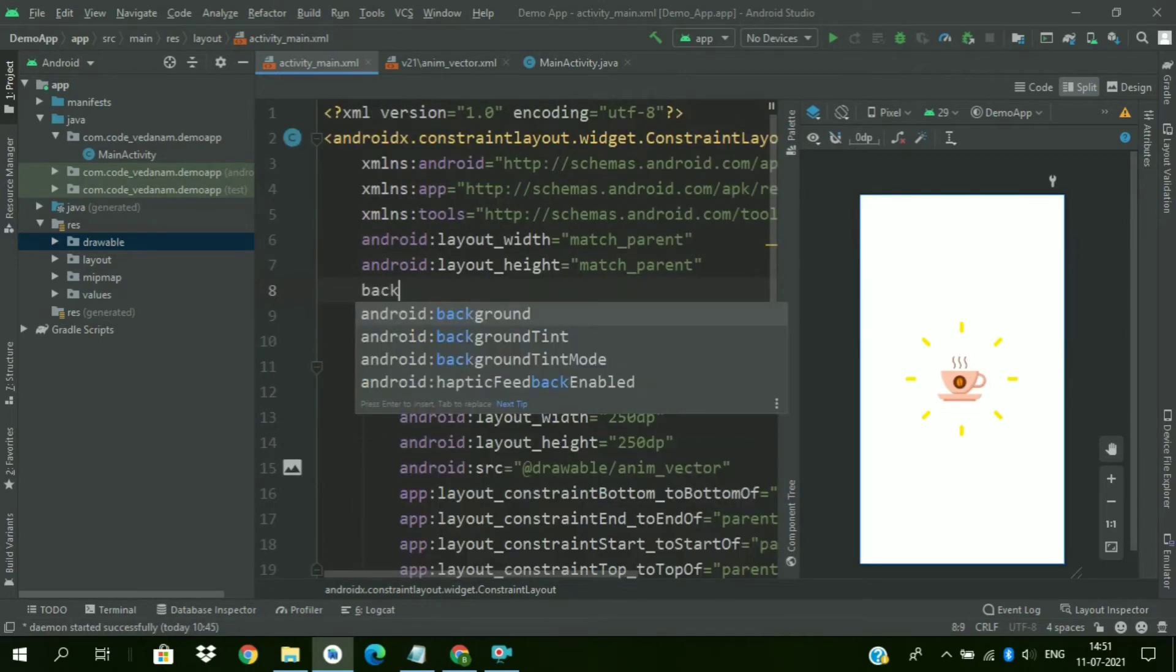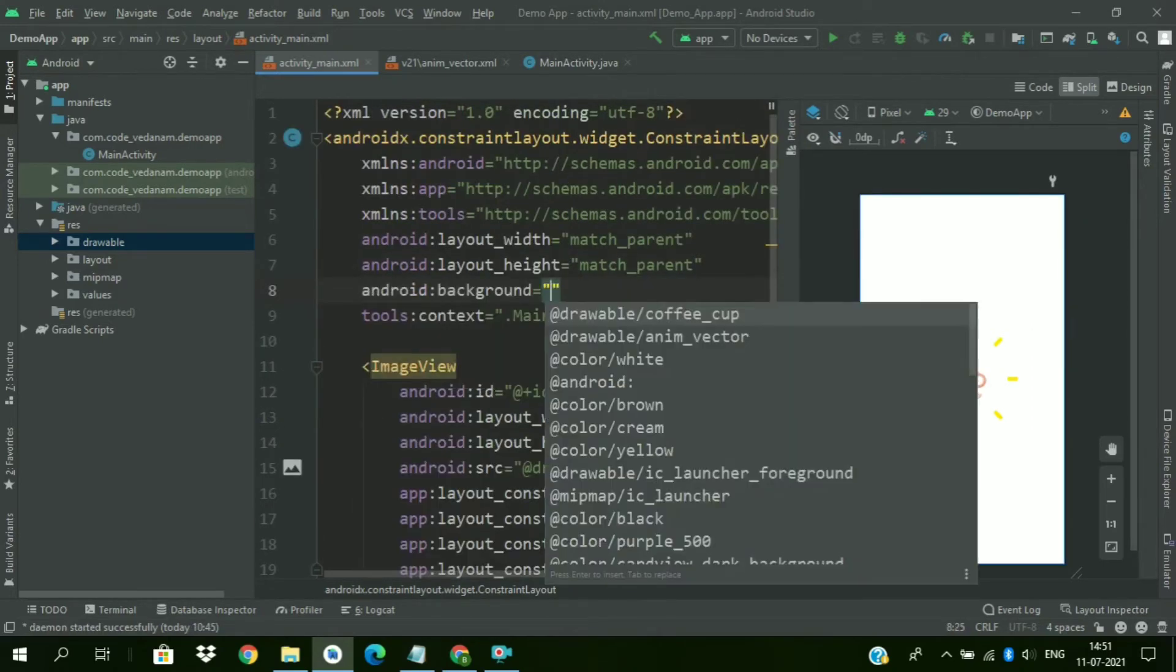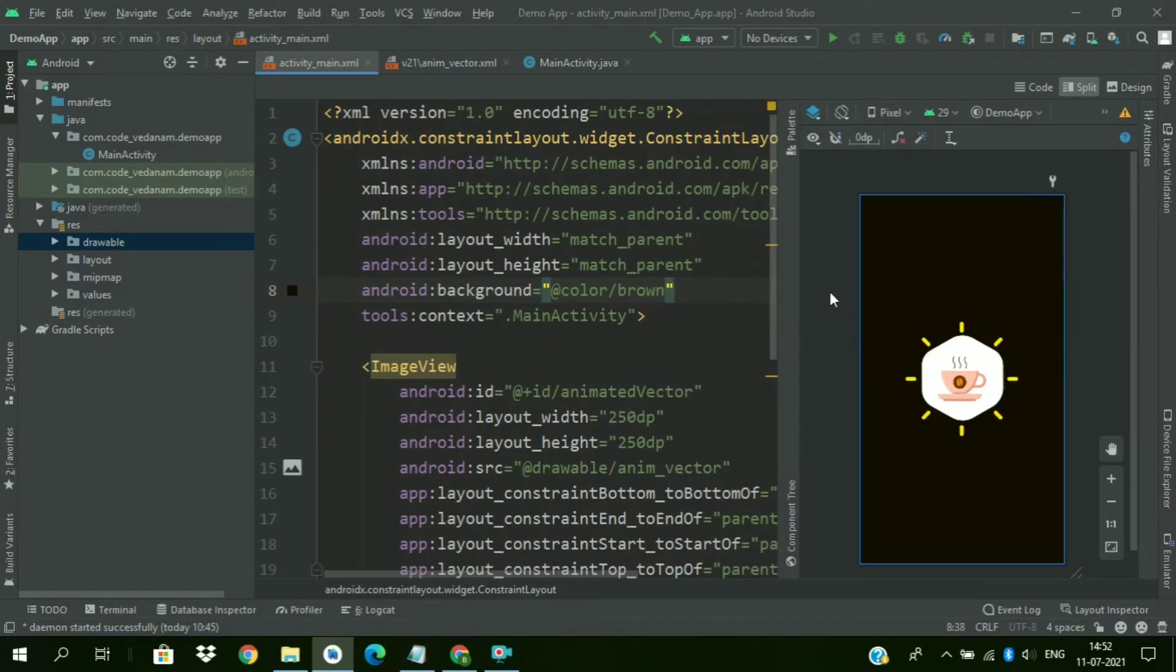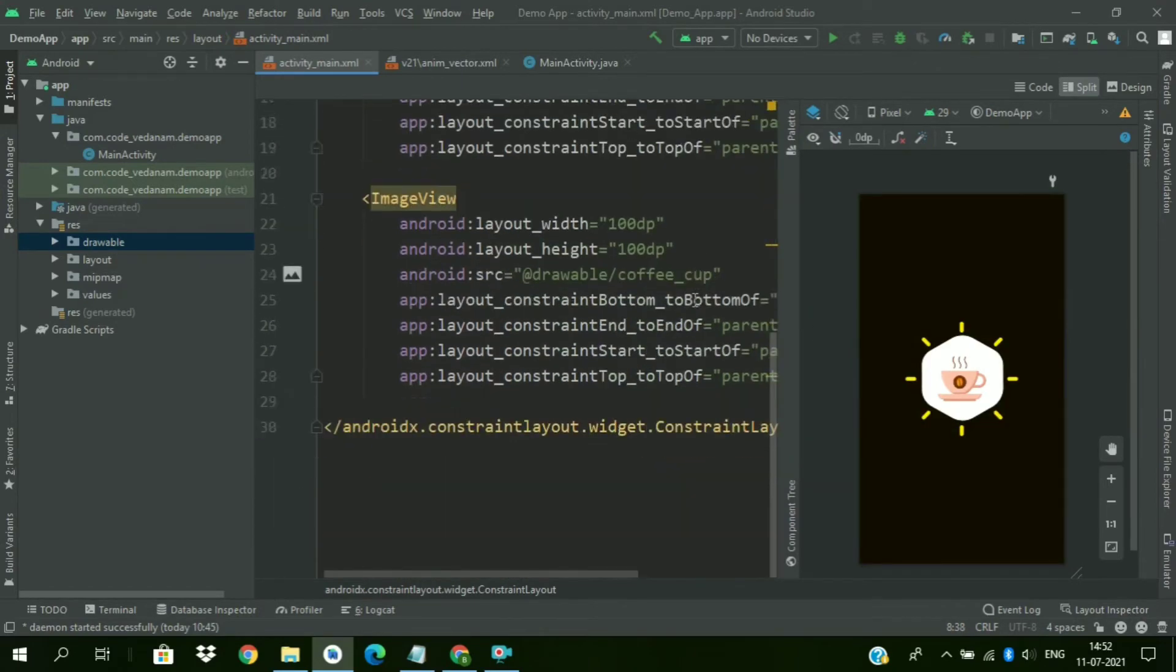Now change the background color to brown. I have already saved this brown color code.